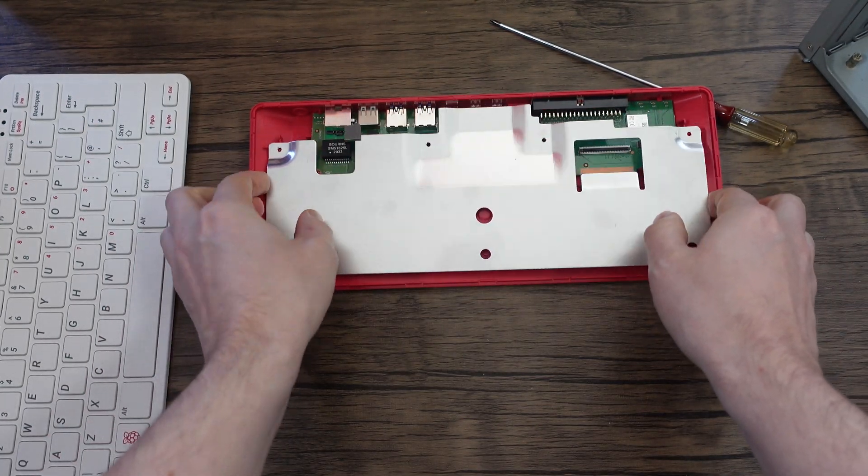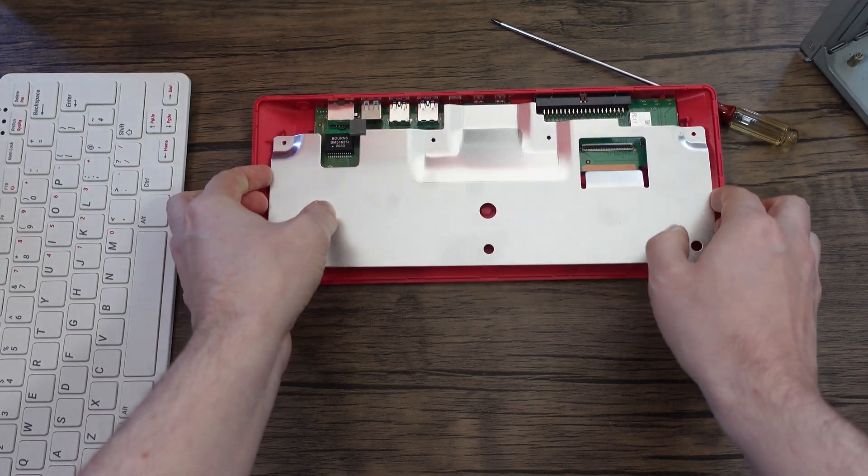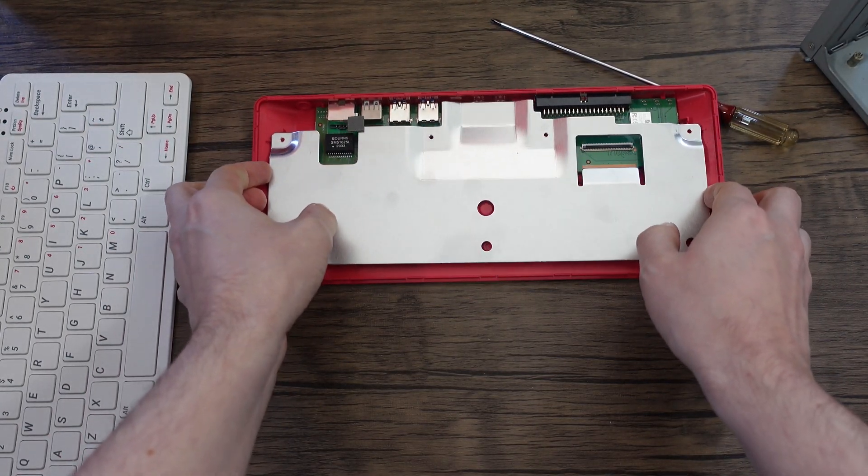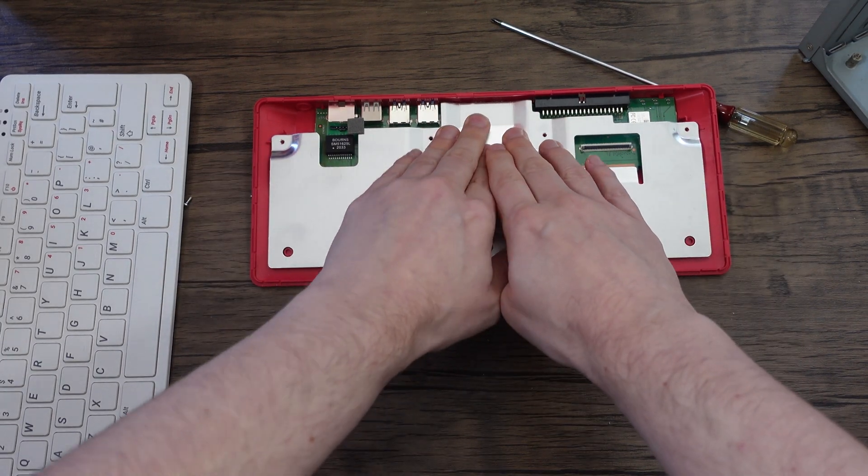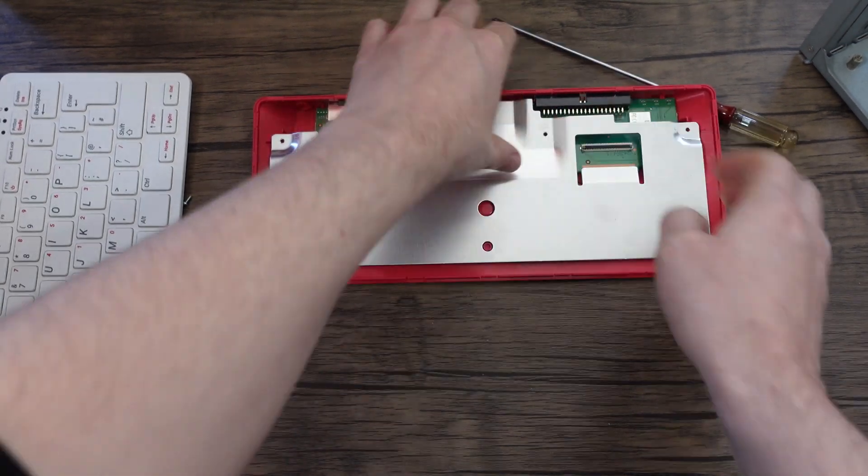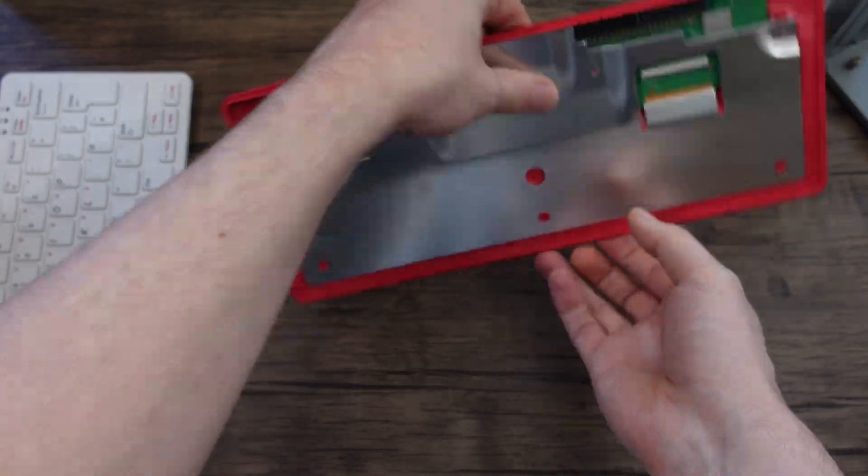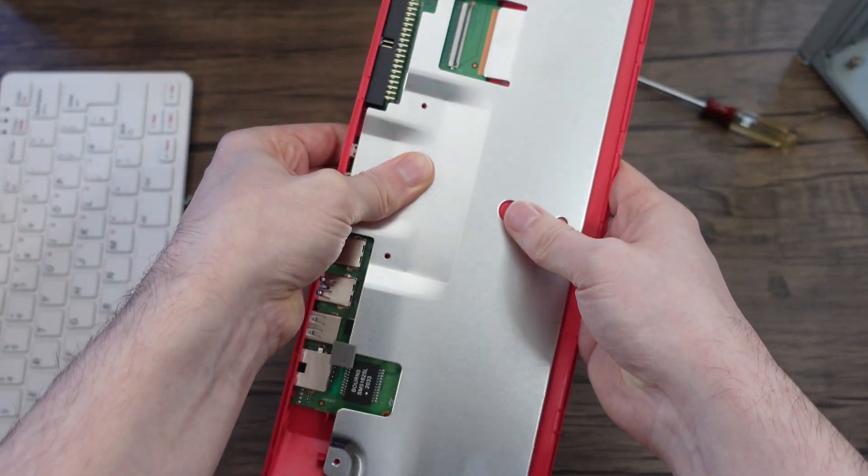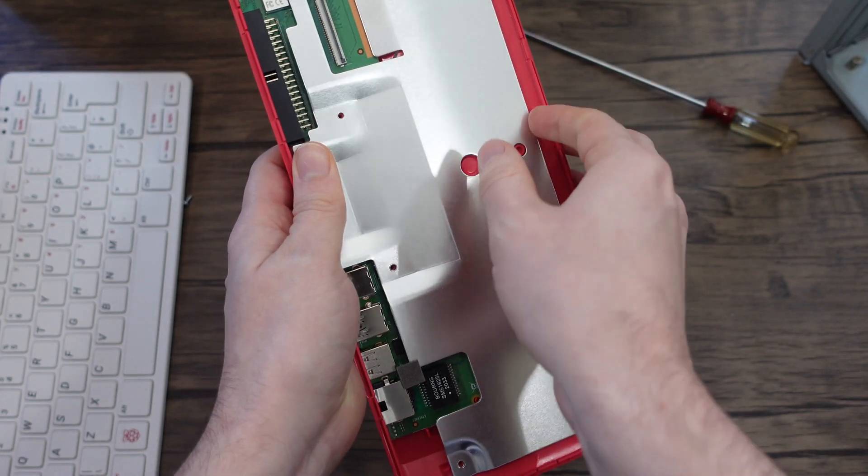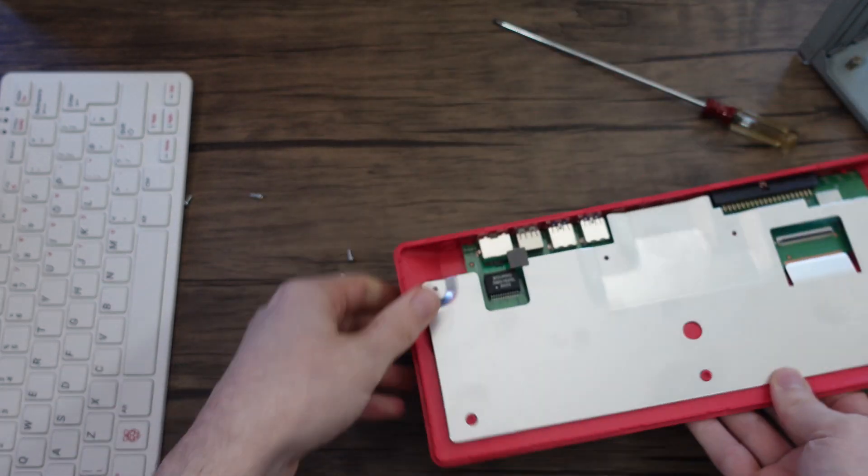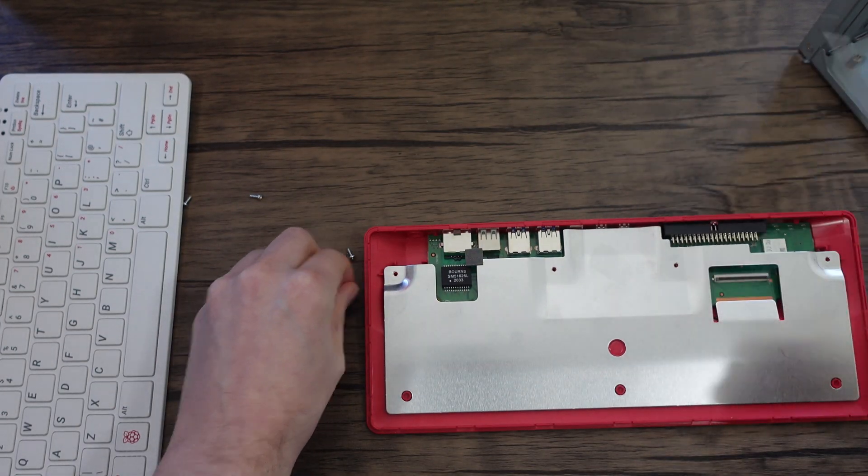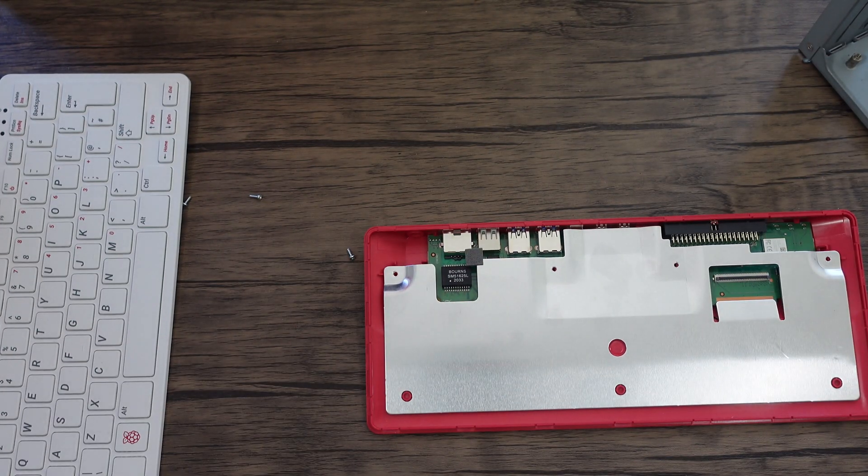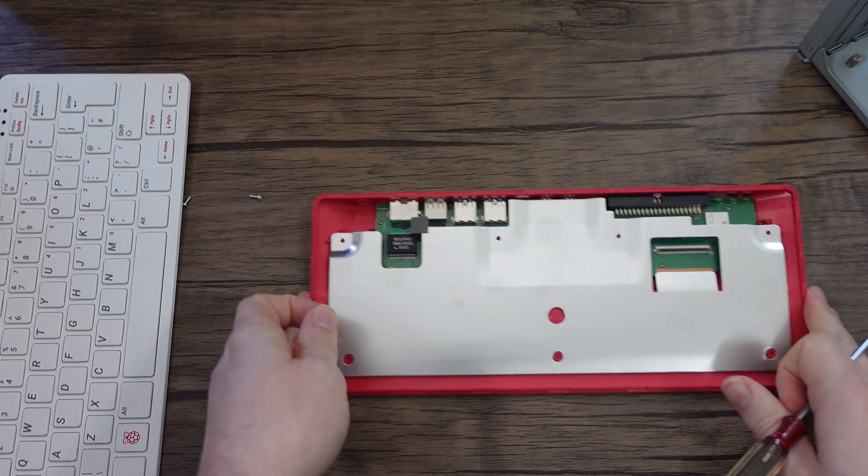Let's pop this back on and get this back together very quickly. Nice and firm, make sure the thermal pad is stuck on. Let's screw this back together very quick.